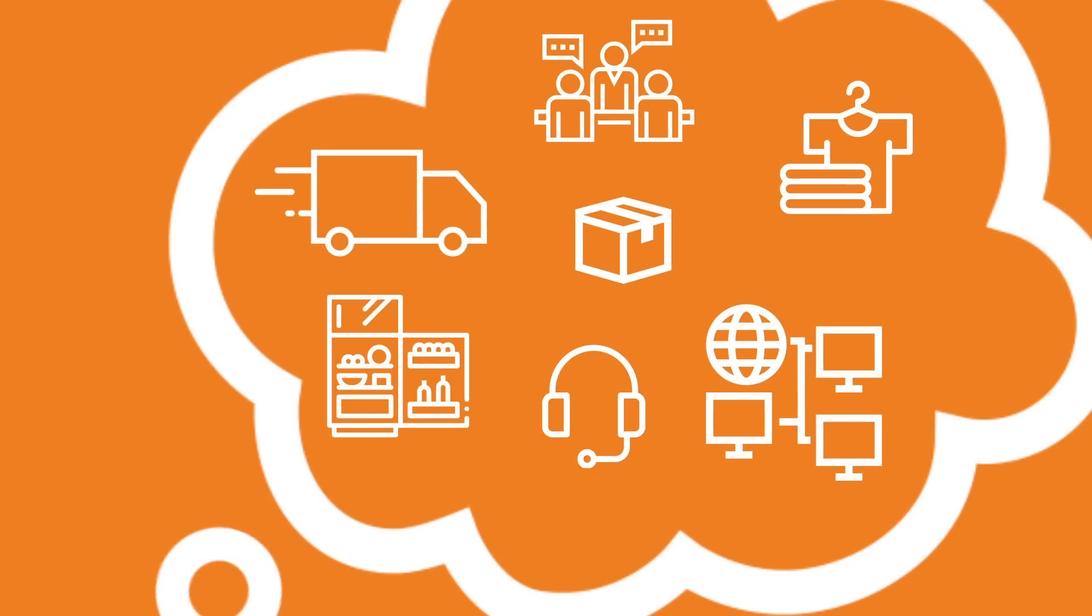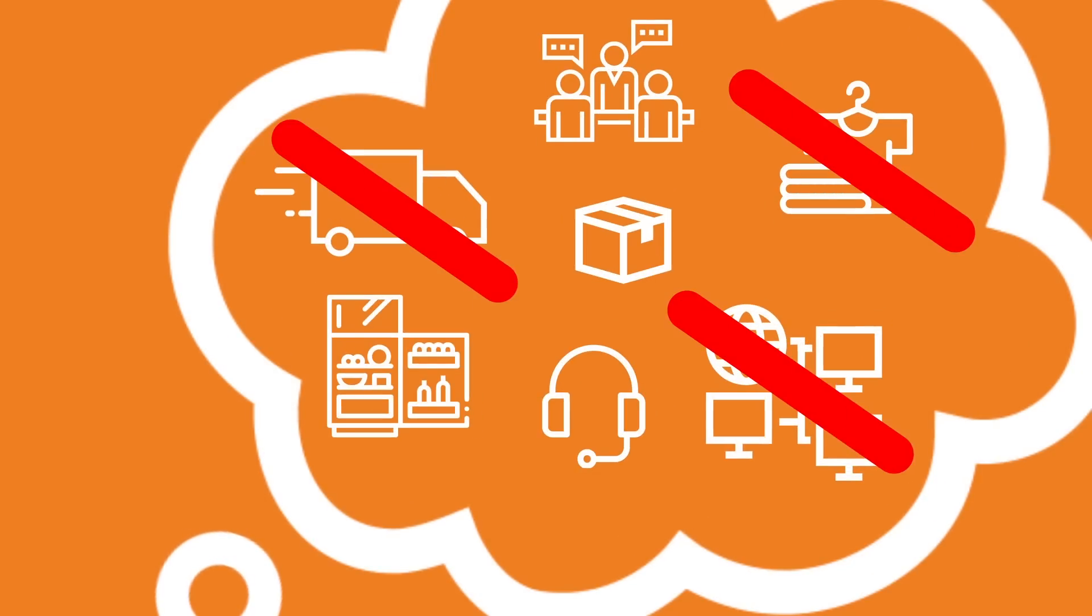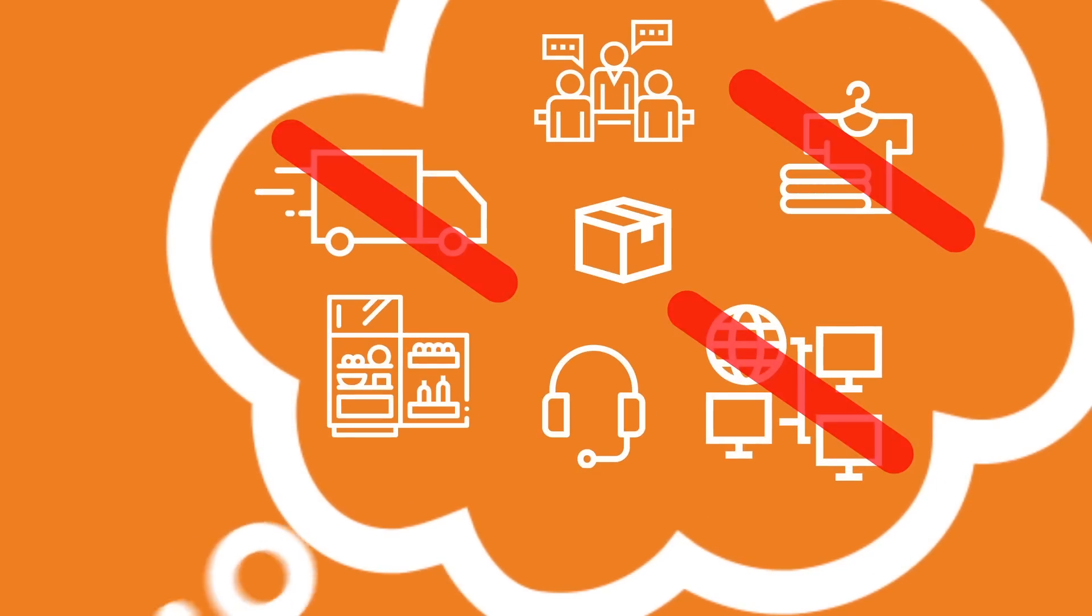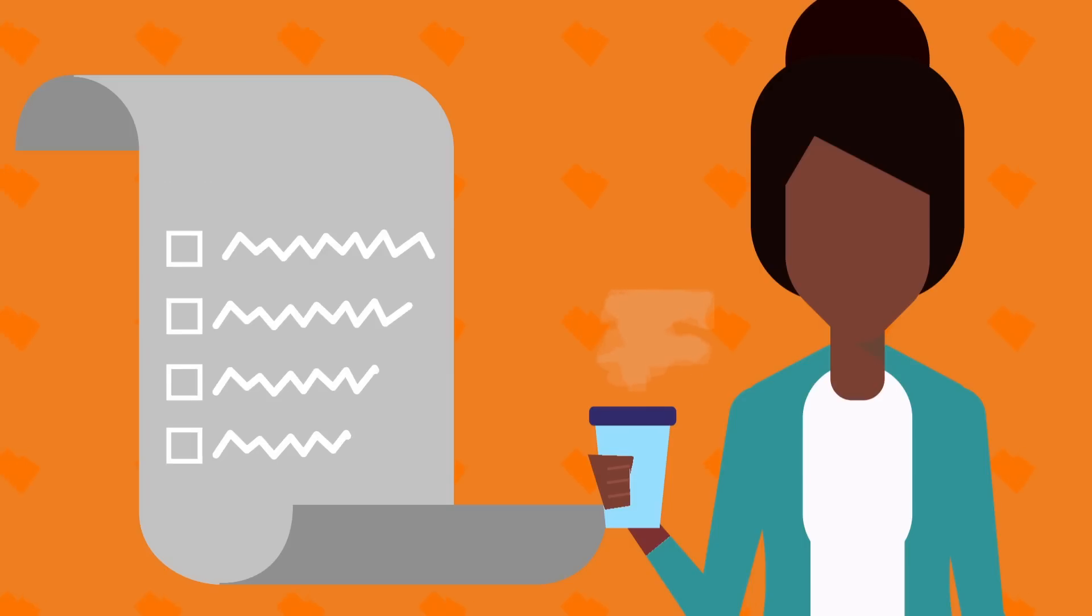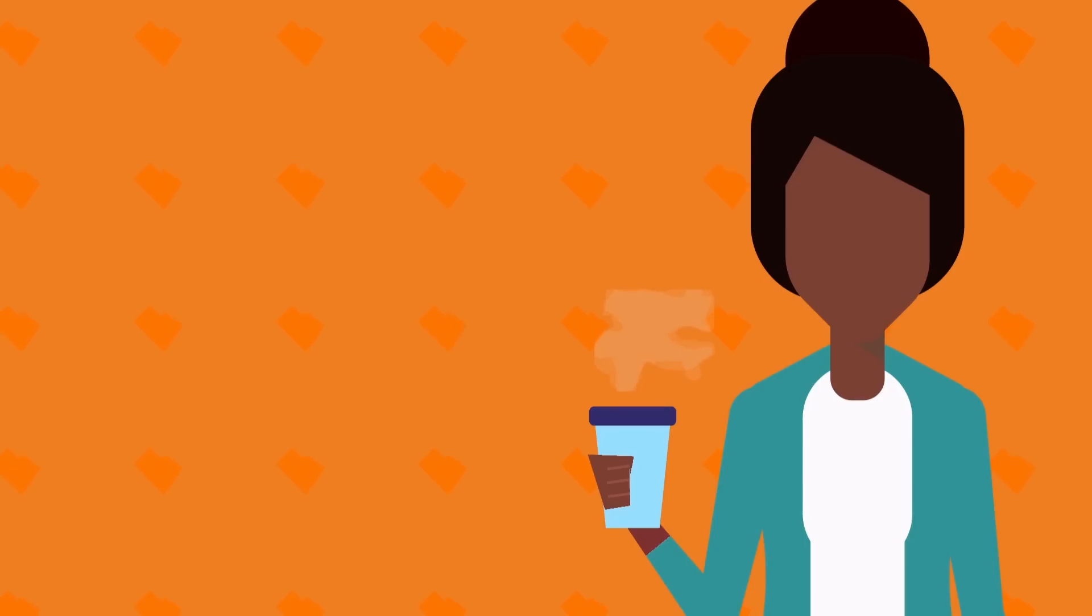Sometimes the key to getting things done is to remind yourself what's not important. Does that thing that popped up at lunch really need your attention today? Or would you be better off spending your afternoon tackling that long-term project? We all only have 24 hours in a day and the reality is you just can't do everything.